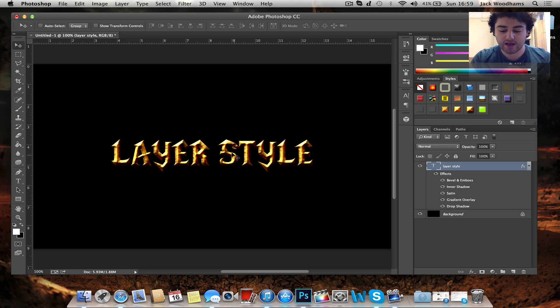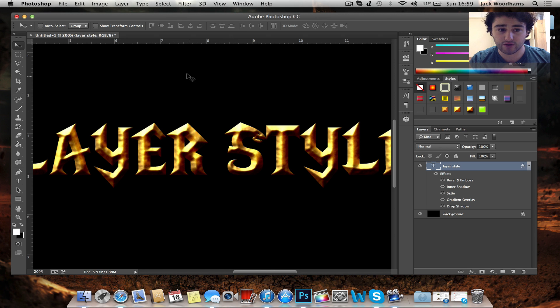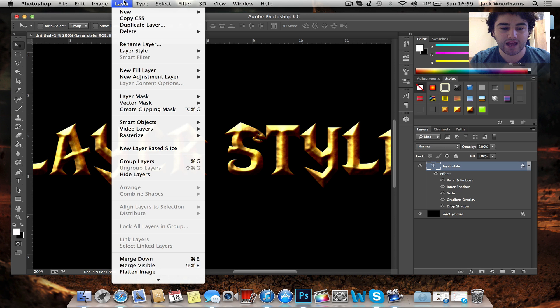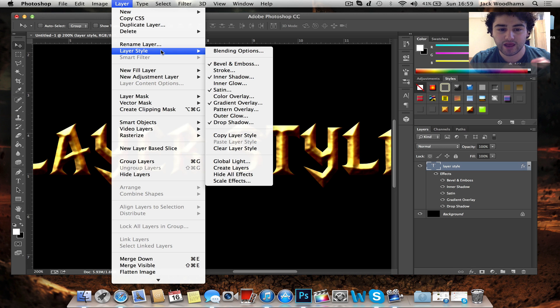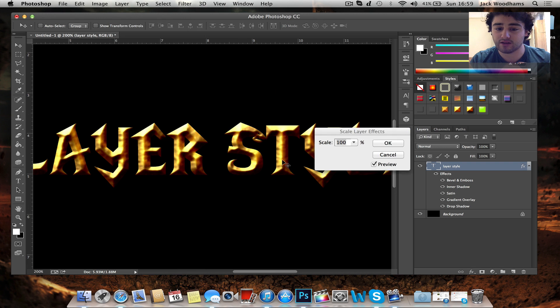So this here isn't how the layer style should look at all. This is not at all how it should look. Now to change how it looks and to scale it down to the right kind of size, you want to go to Layer, Layer Style and then Scale Effects.